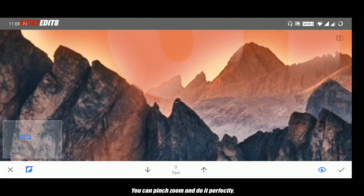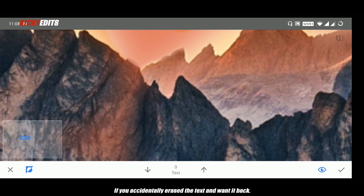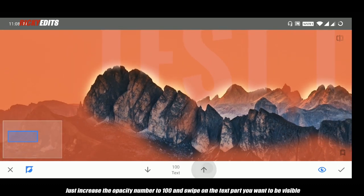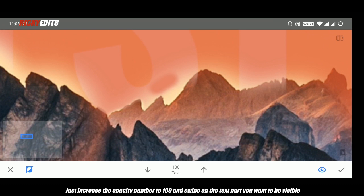You can pinch zoom and do it perfectly. If you accidentally erased the text and want it back, just increase the opacity number to 100 and swipe on the text part you want to be visible.